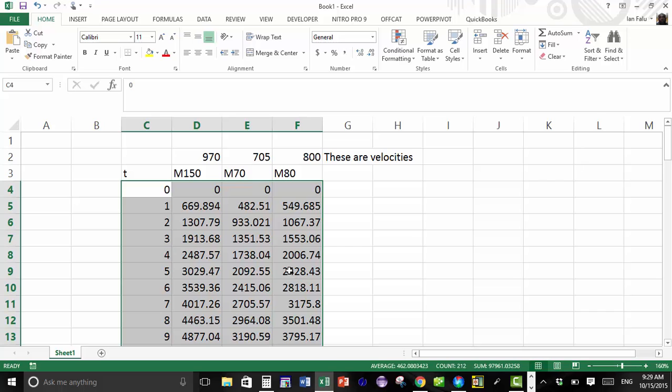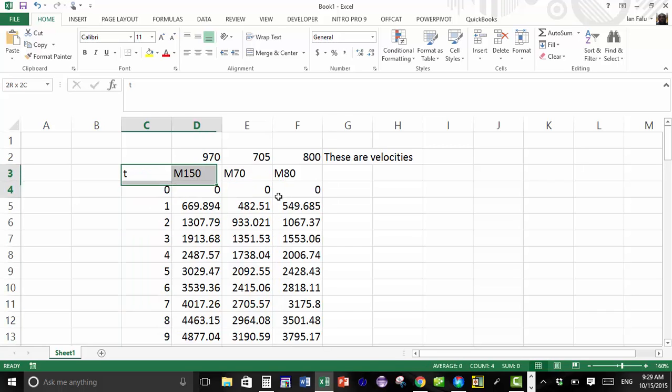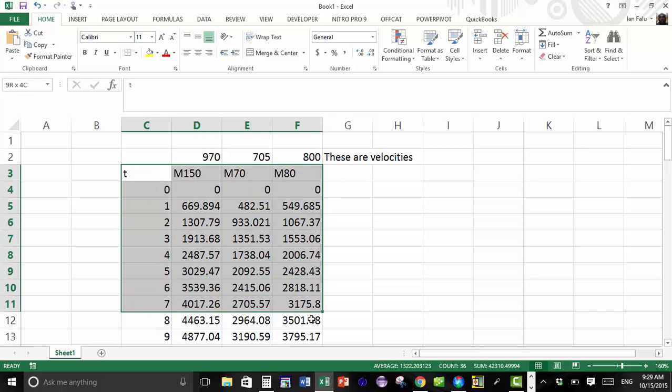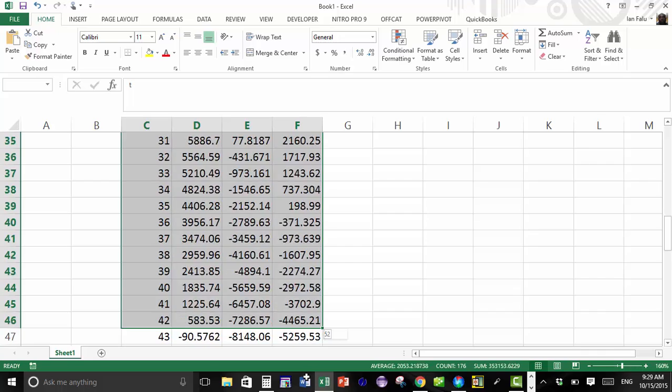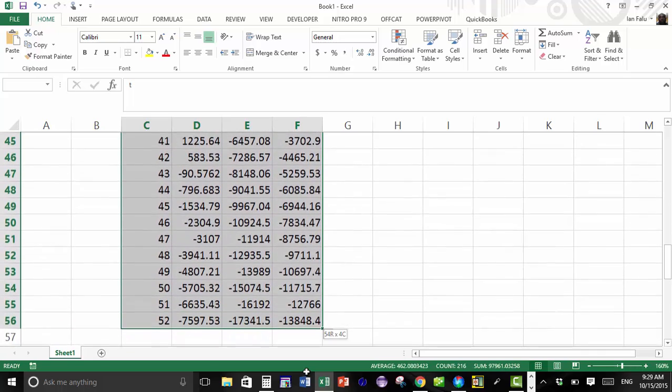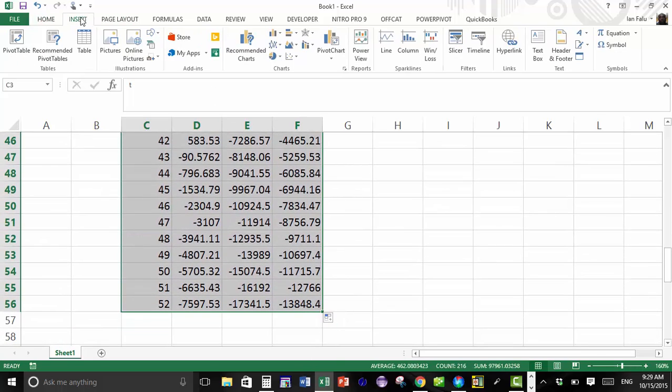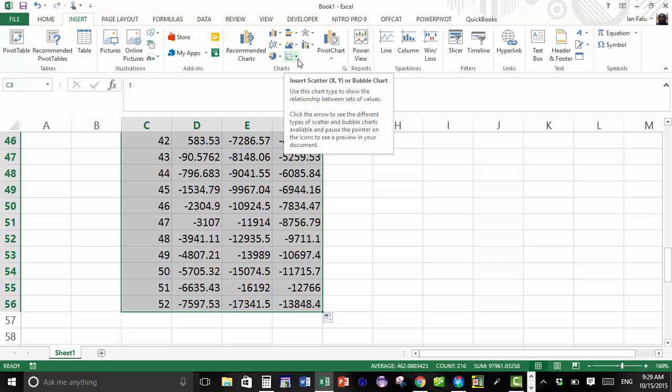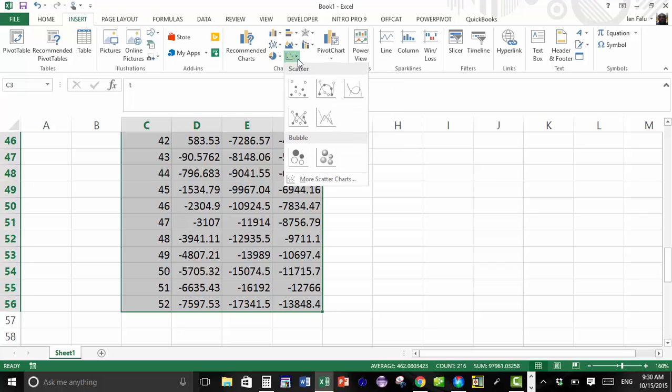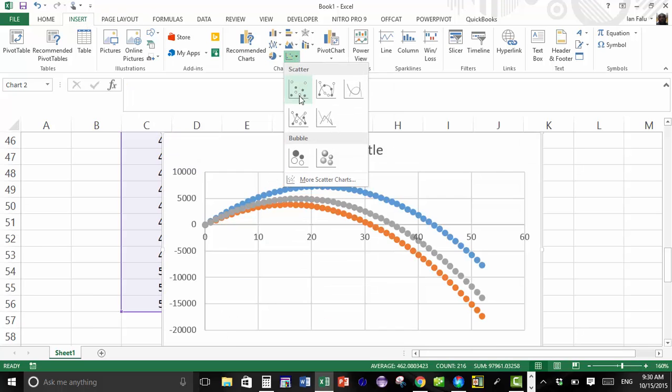So what we do is, I'm going to highlight everything. Now I'm going to click Insert, I'm going to go into my charts drop-down arrow, and then I'm going to click scatter.